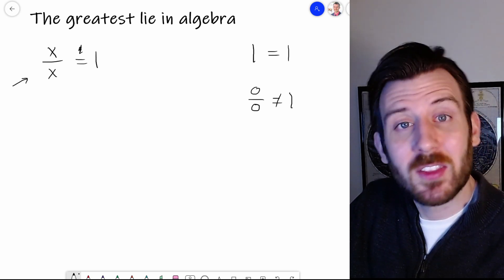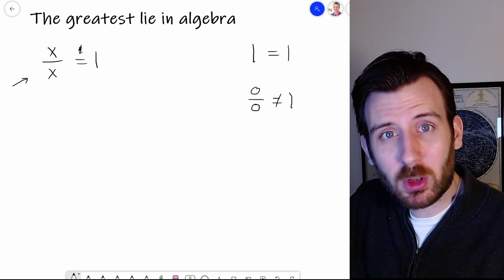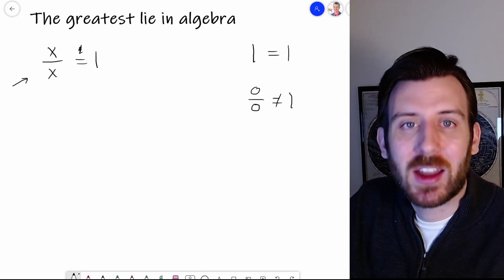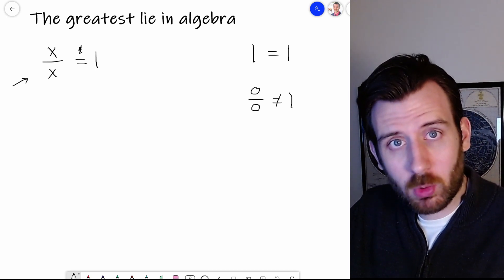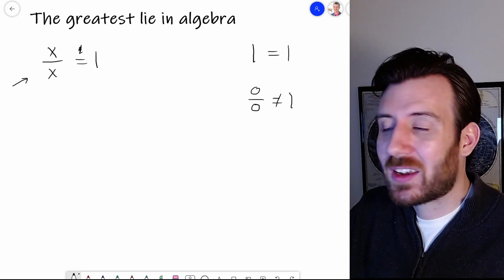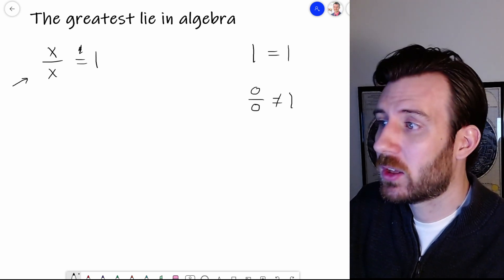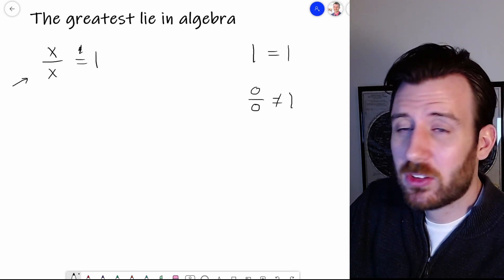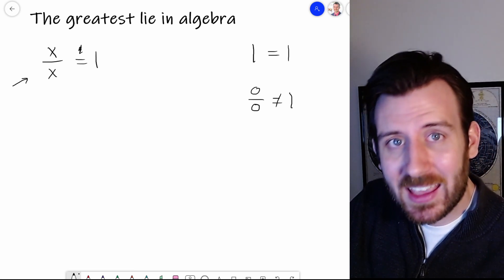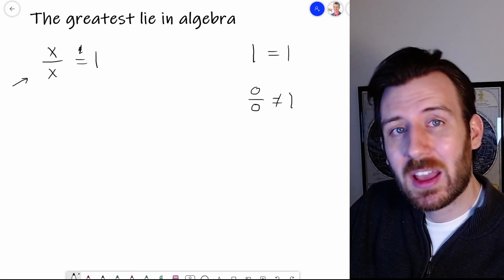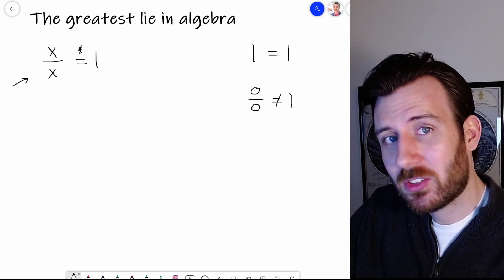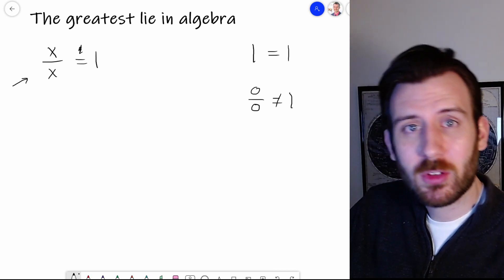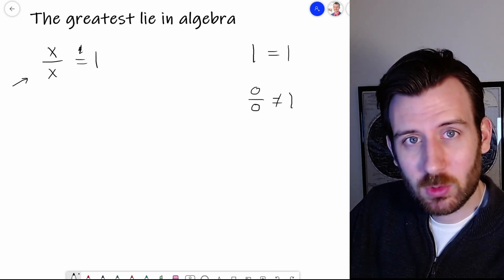At this point I often get pushback where people go, okay yeah, but not for everything. That's the entire point. We're not allowed to say logically that x over x is equivalent to one unless it's true that anything divided by itself equals one. Even finding a single exception says that this is not an equivalent relationship — these two things are not equal.